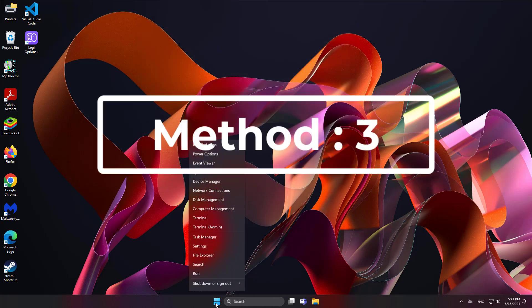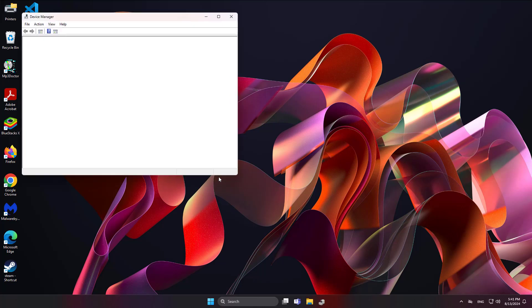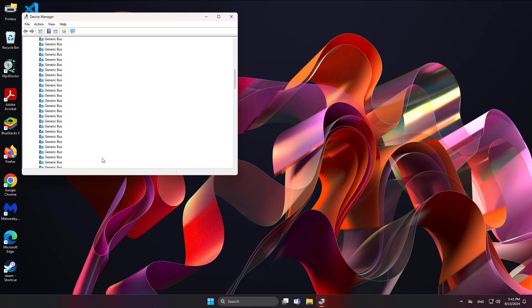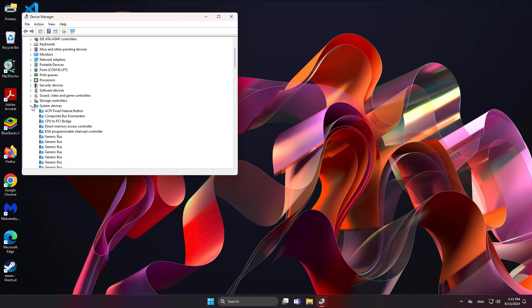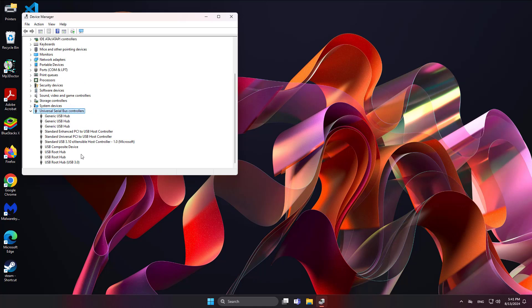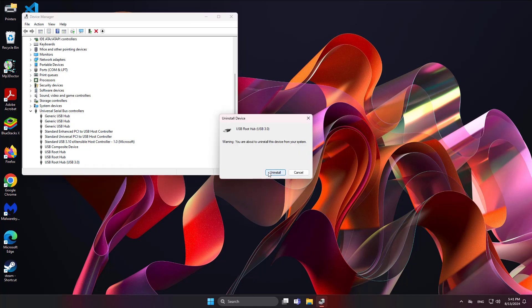Third method is to right-click the Start button, click Device Manager, right-click USB Root Hub, and click Uninstall Device.